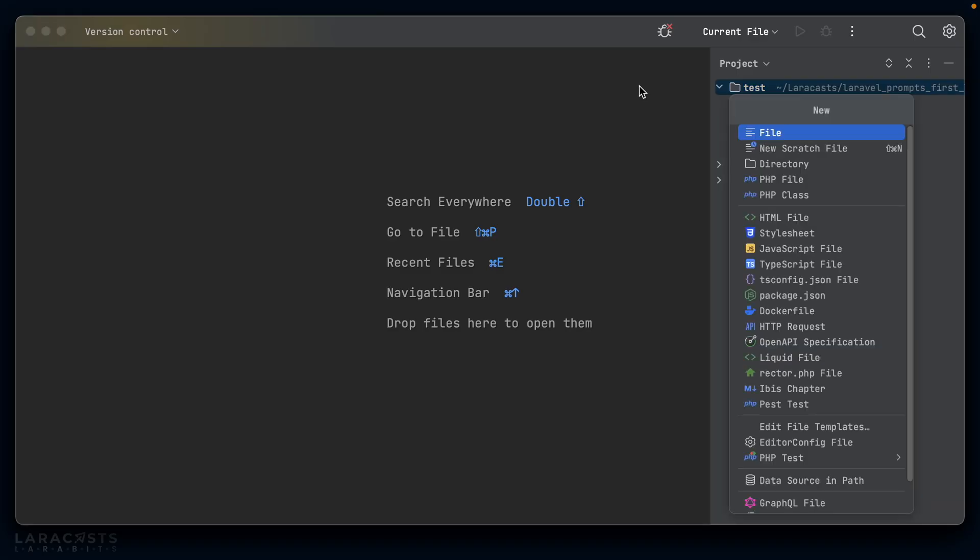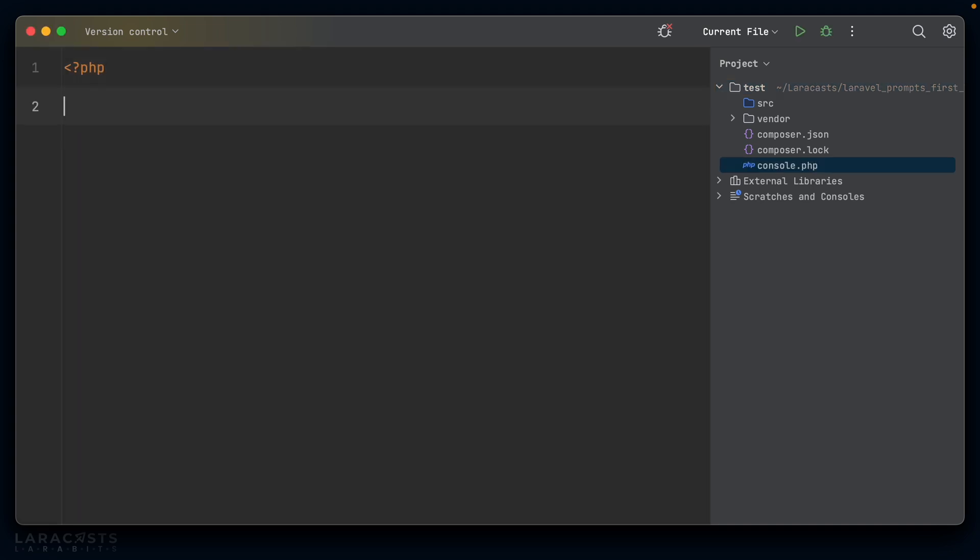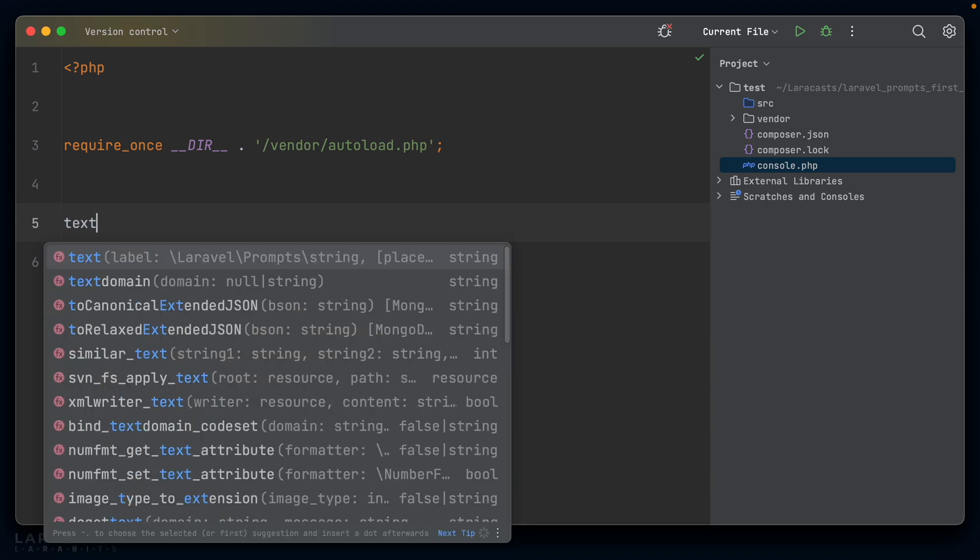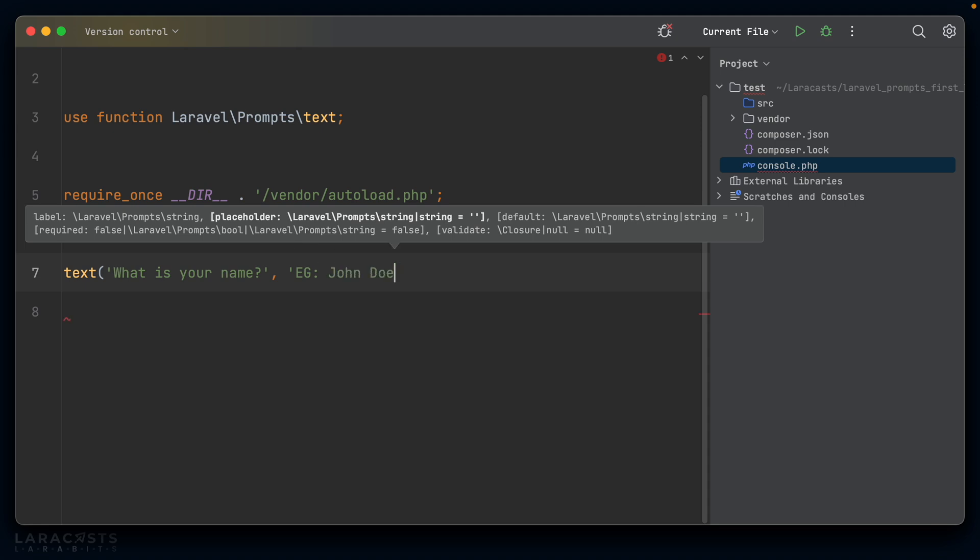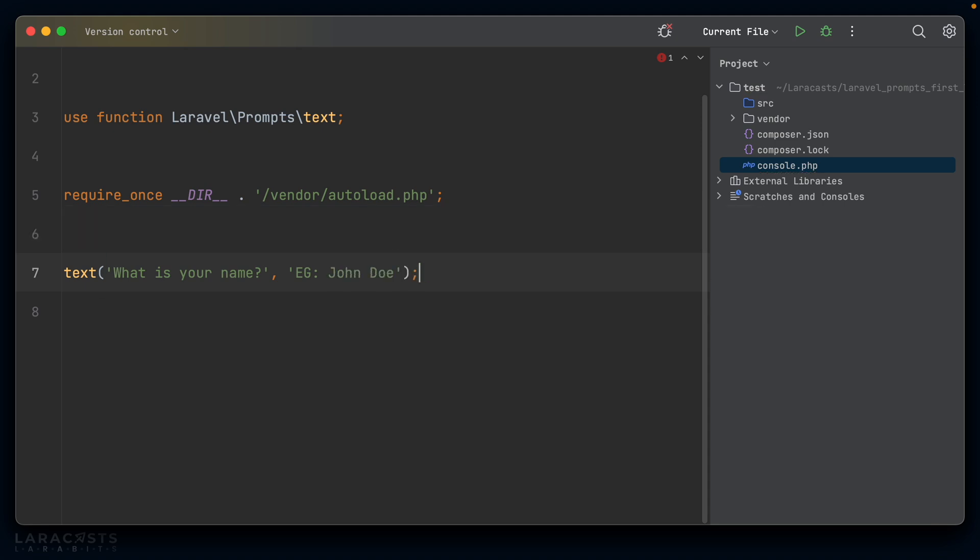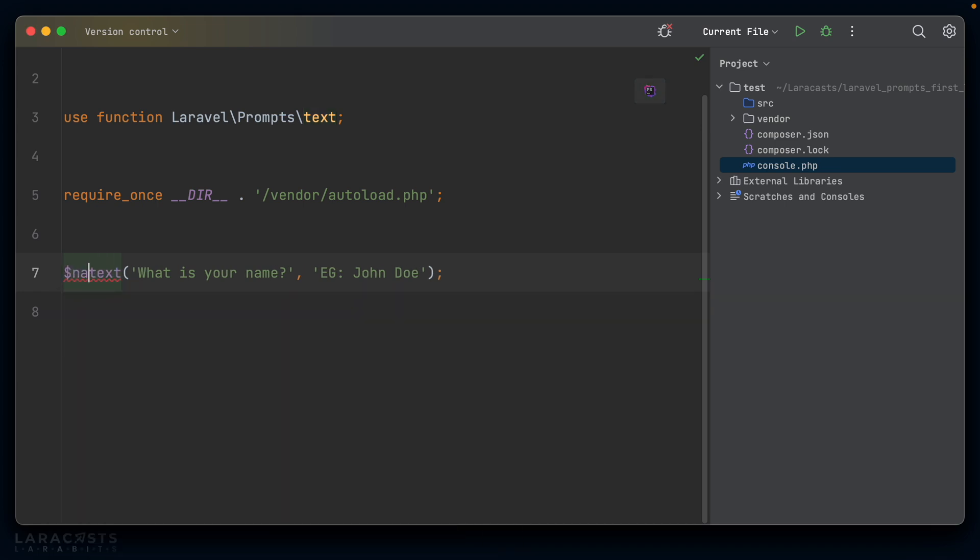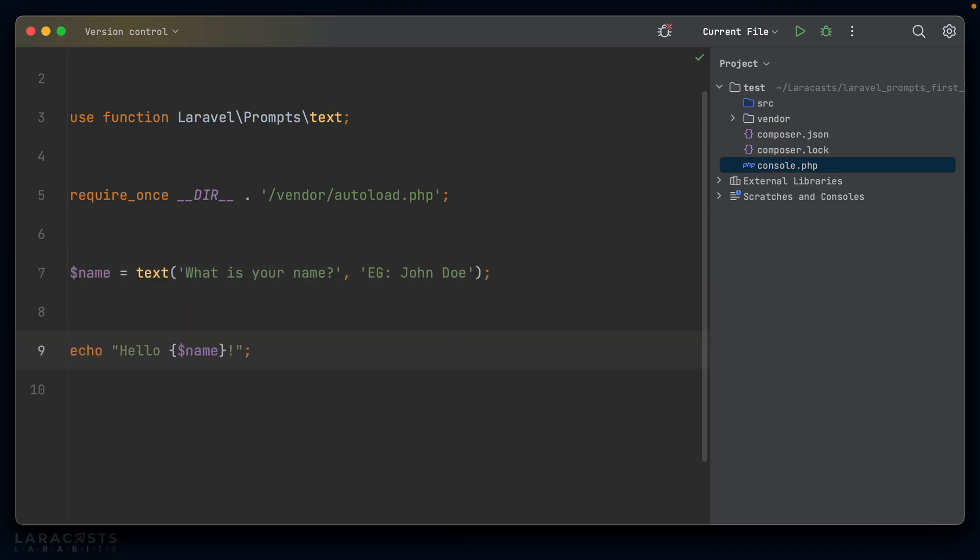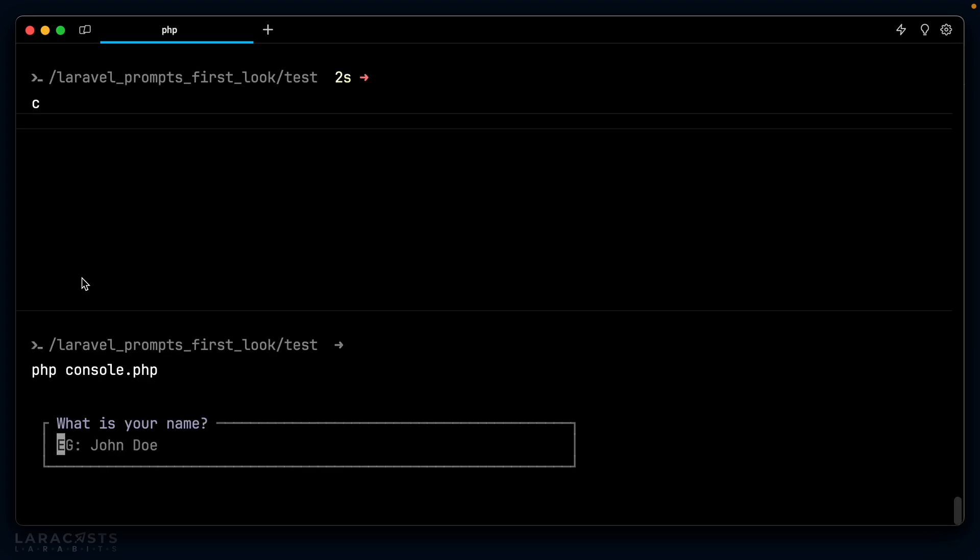And now I'll open this up in my editor. So let's start nice and simple. I'll create a console.php file and we're going to have to require once our autoload so that we're able to access the functions that prompts makes available to us. I think the most basic prompt is a text. So here's text and we can say, what is your name? And maybe we have a placeholder of e.g. John Doe. Text returns the value to us. So we can save that in a variable and then maybe at the bottom here, we could just echo hello name like so.